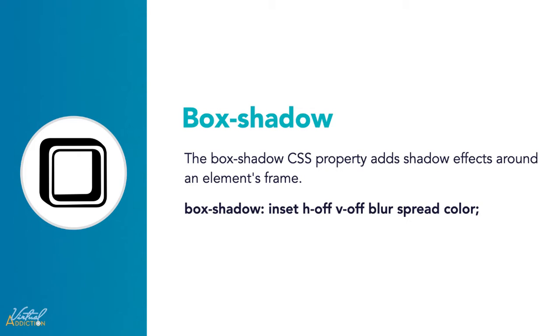The box shadow property in CSS is for putting shadows on elements. This works very much in the same way as the text shadow property that we looked at previously, except it will take two additional values. Box shadow accepts inset, horizontal offset, vertical offset, blur, spread, and color. The only required values are horizontal and vertical offsets. The others are all optional.